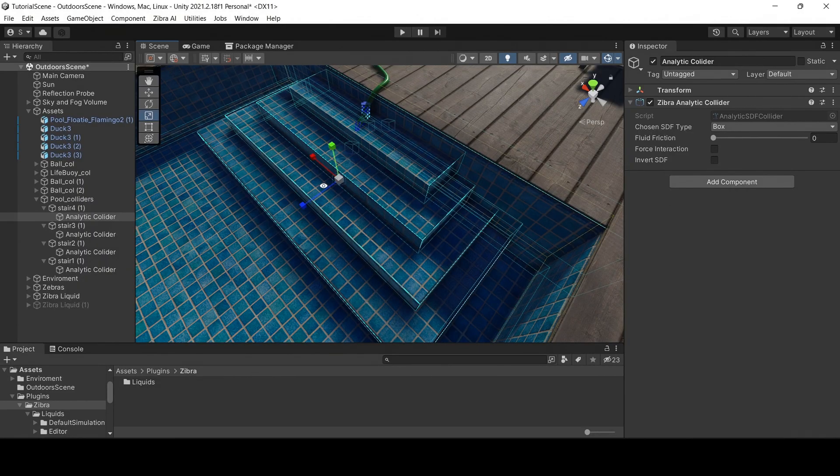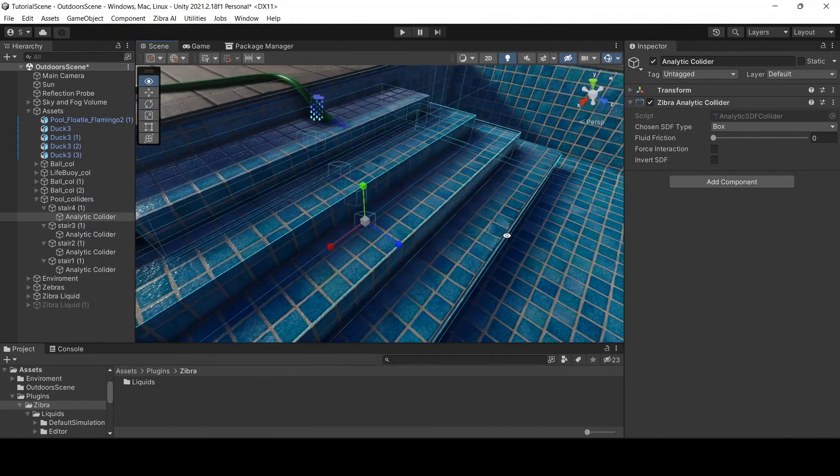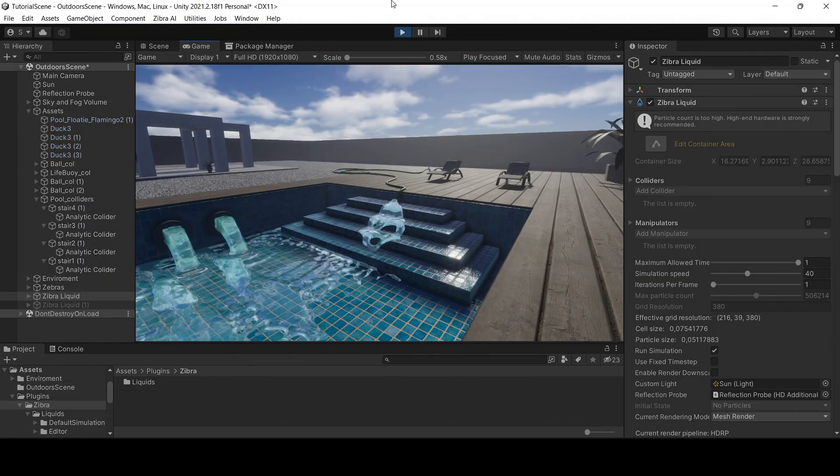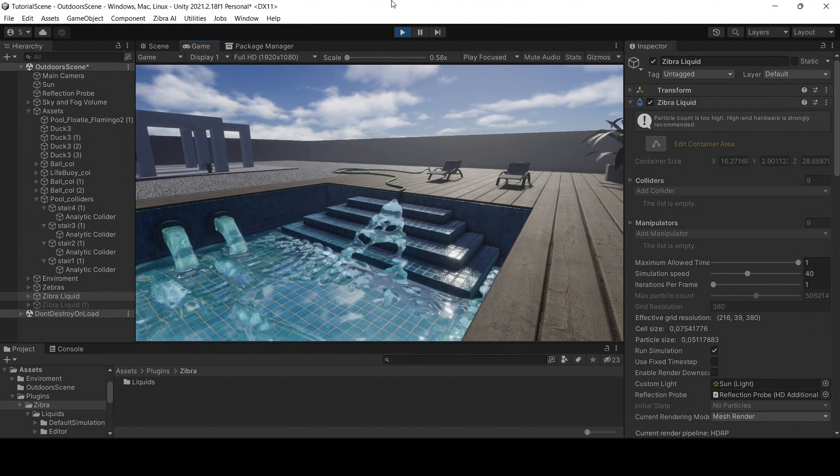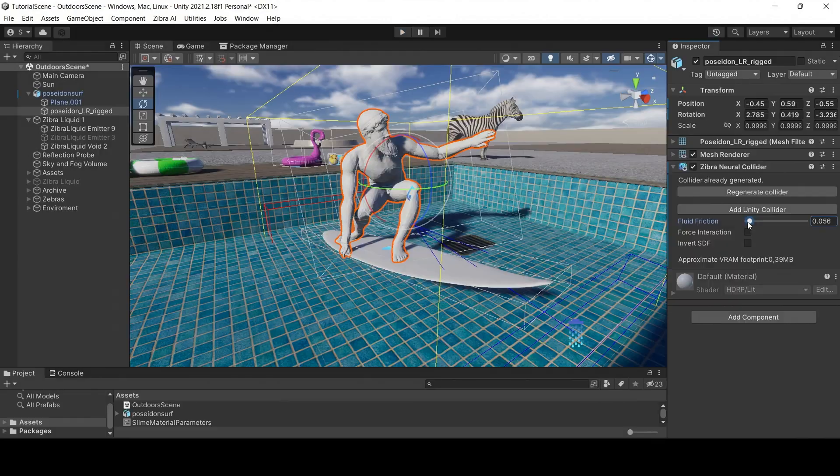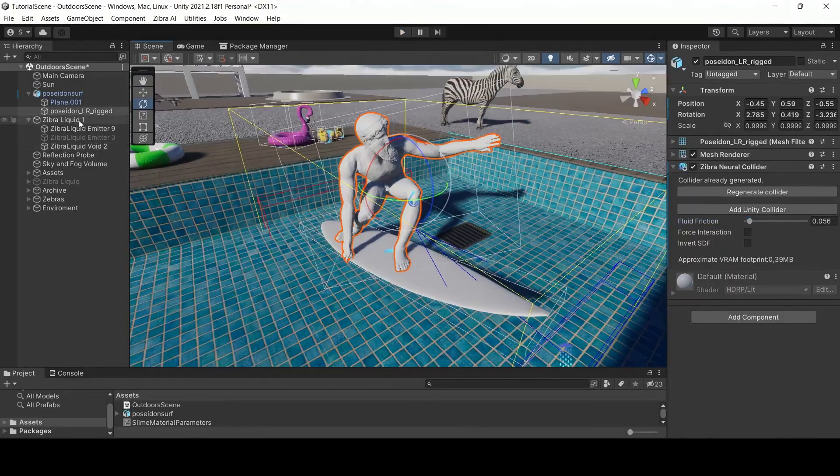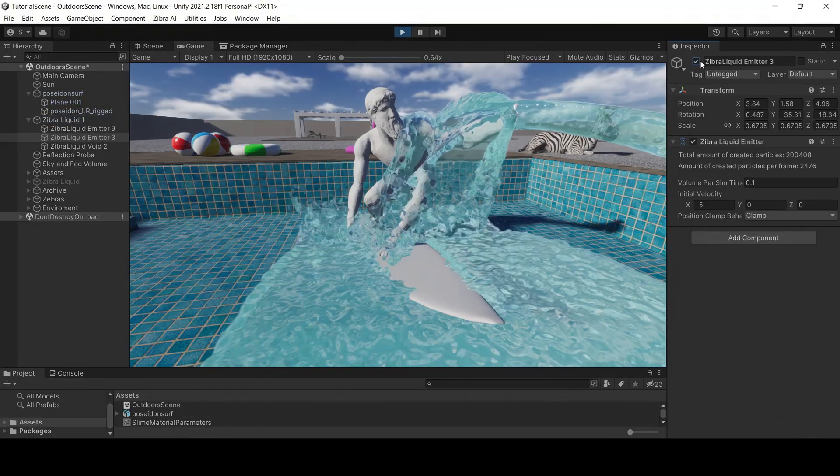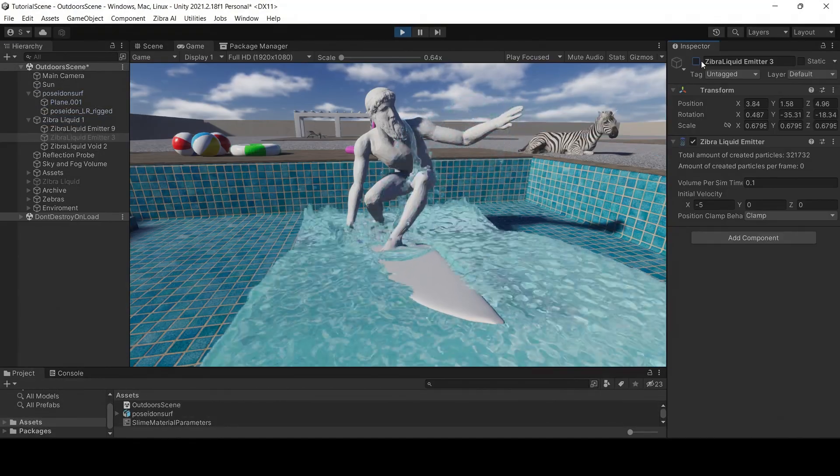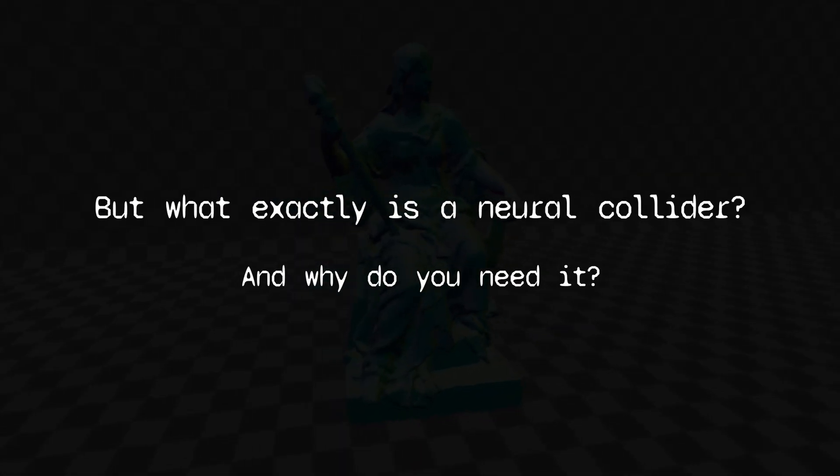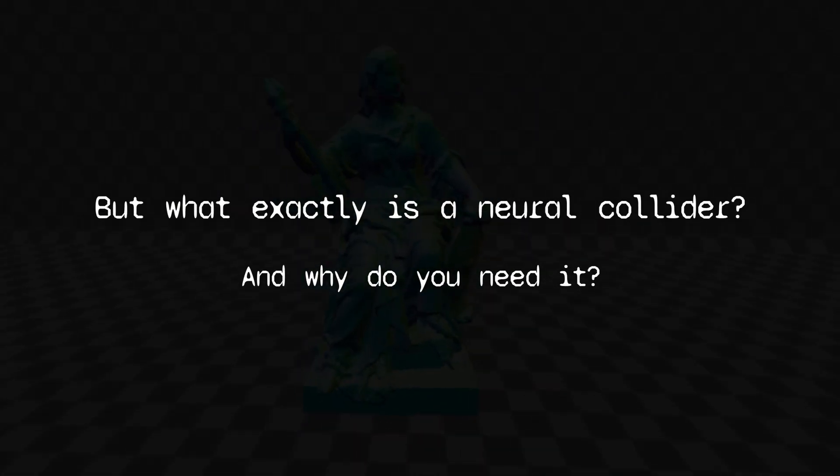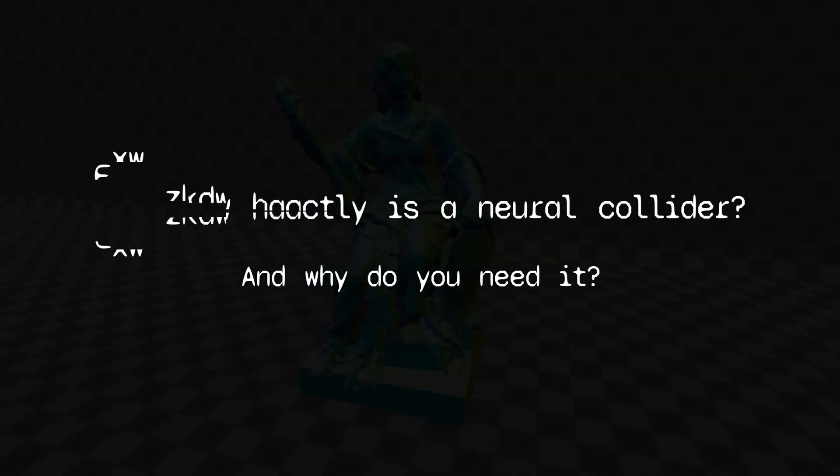There are two types of liquid colliders in Zibra Liquids: analytical and neural. We covered how to use both of them in our tutorial series. Check it out if you missed it. But what exactly is a neural collider and why do you need it?